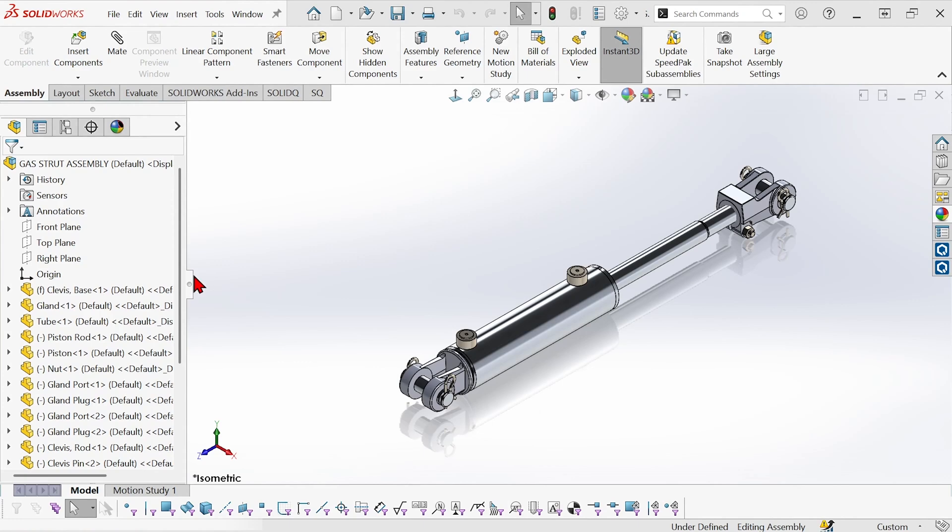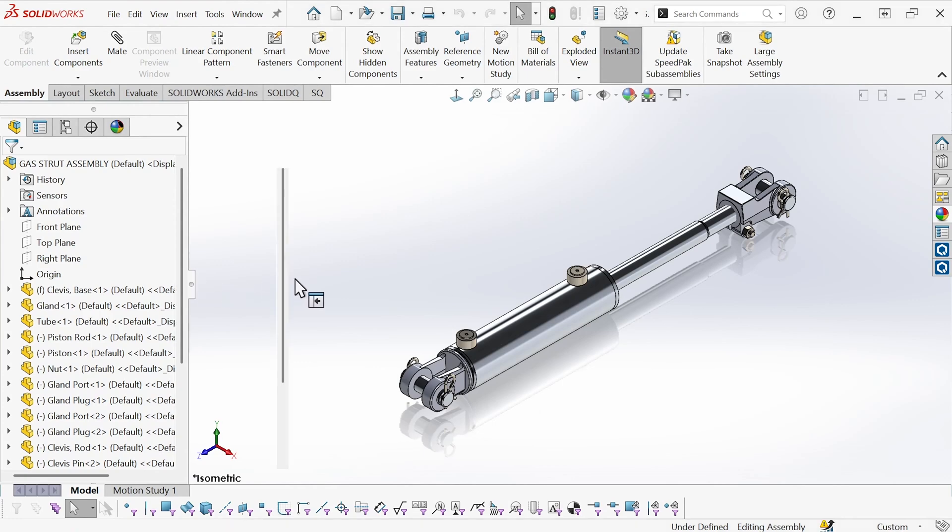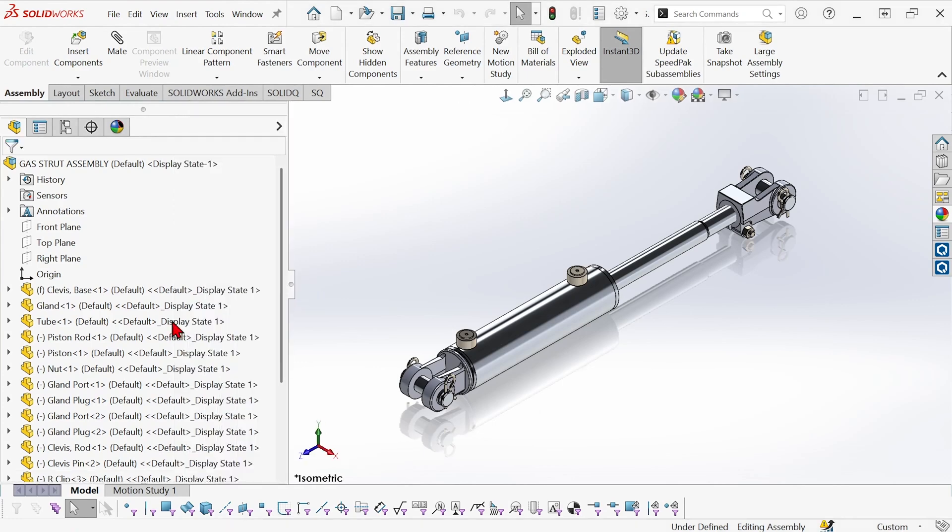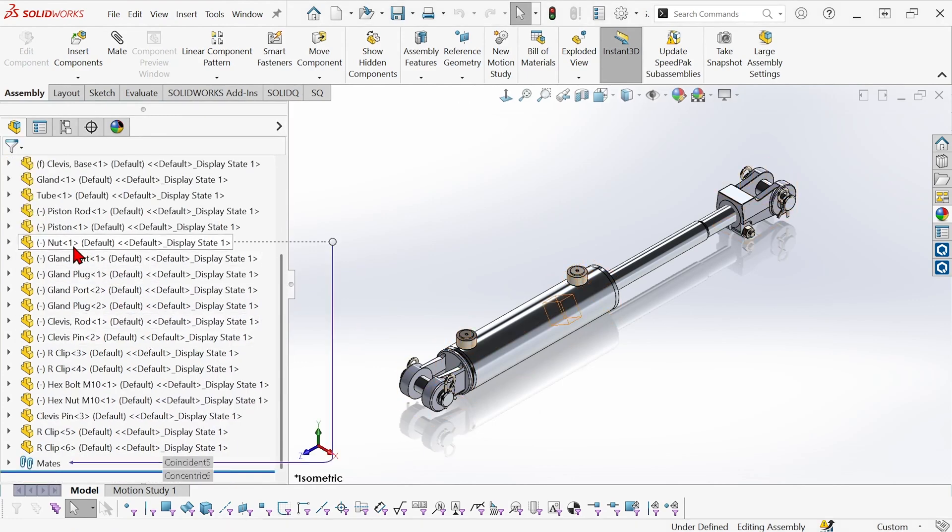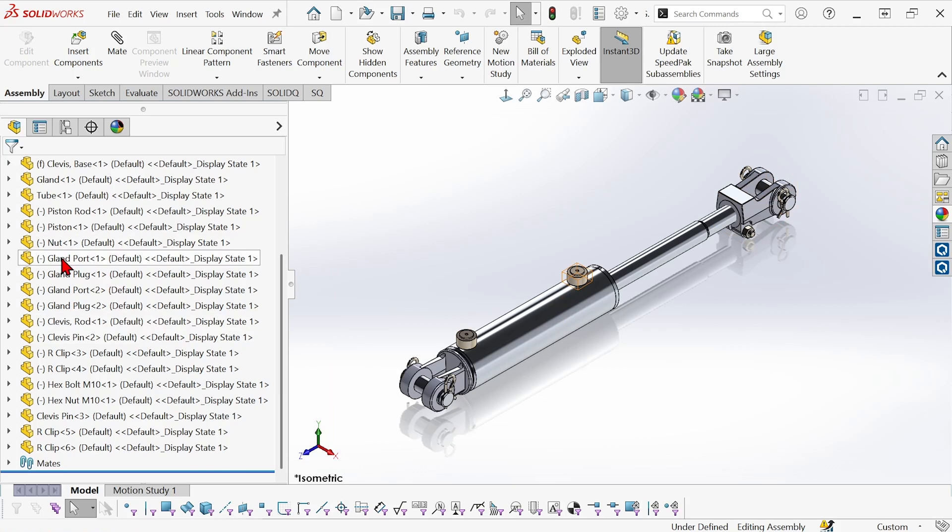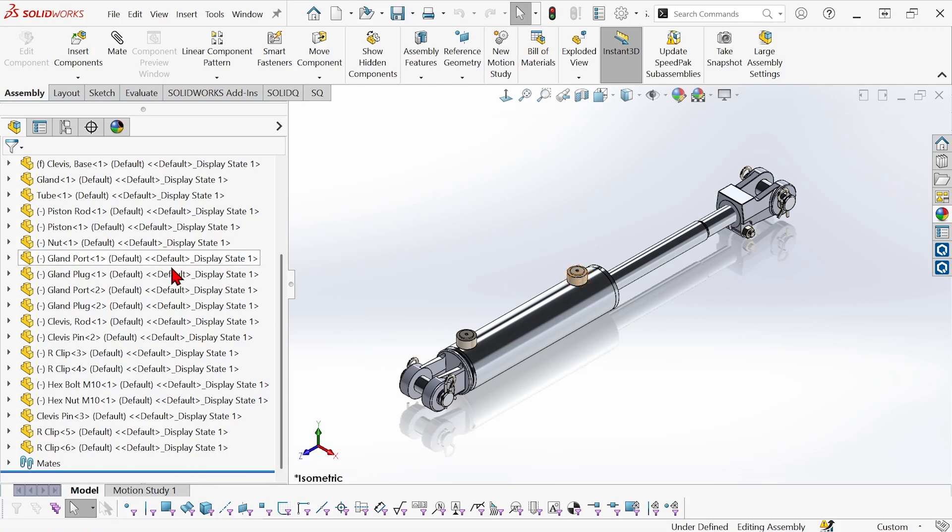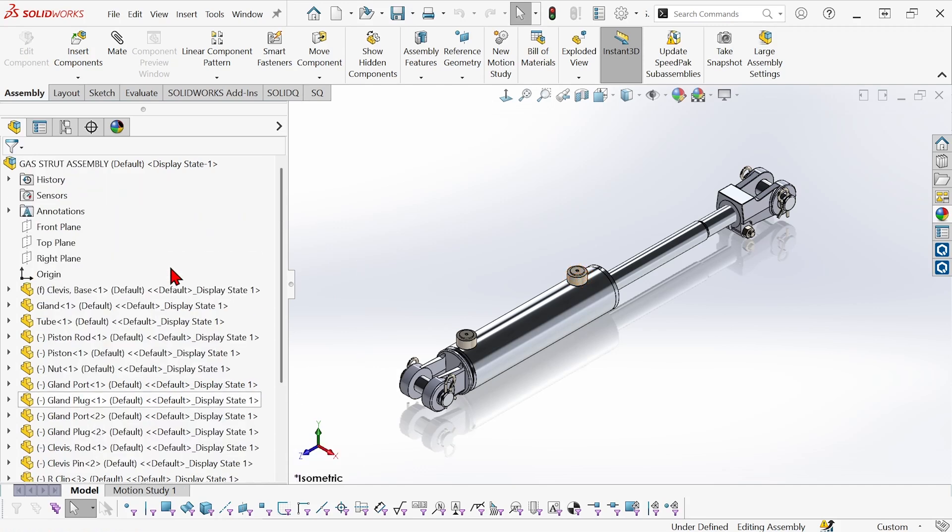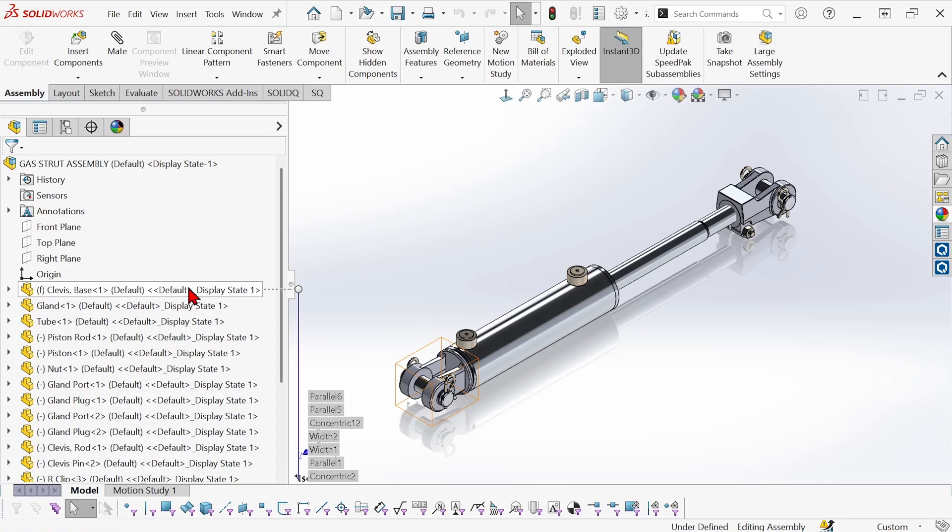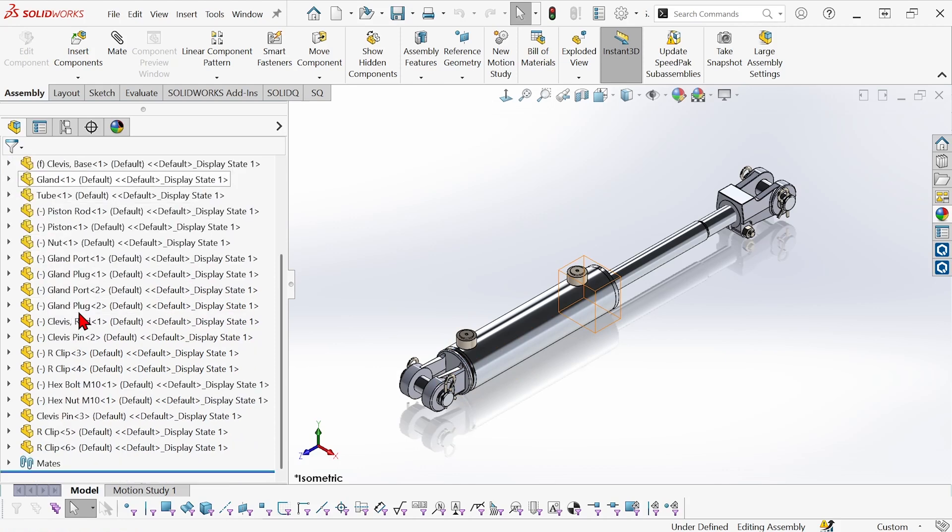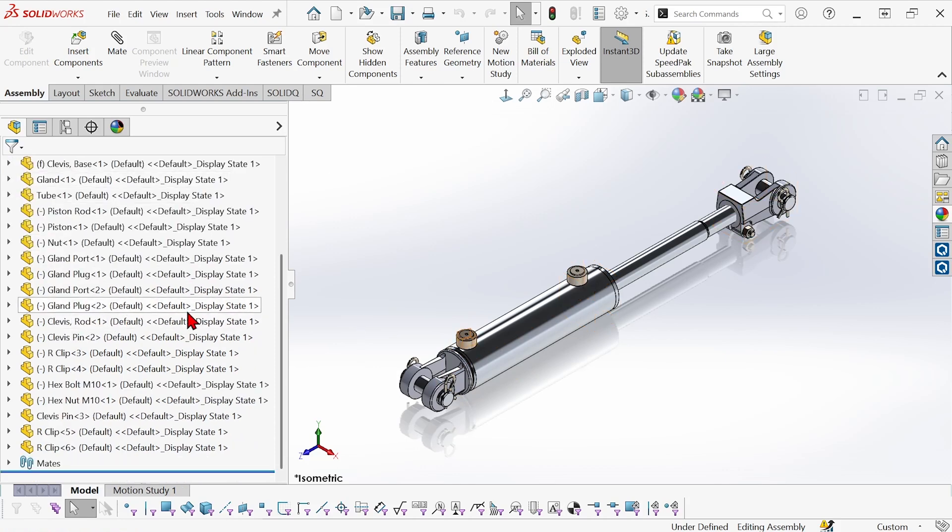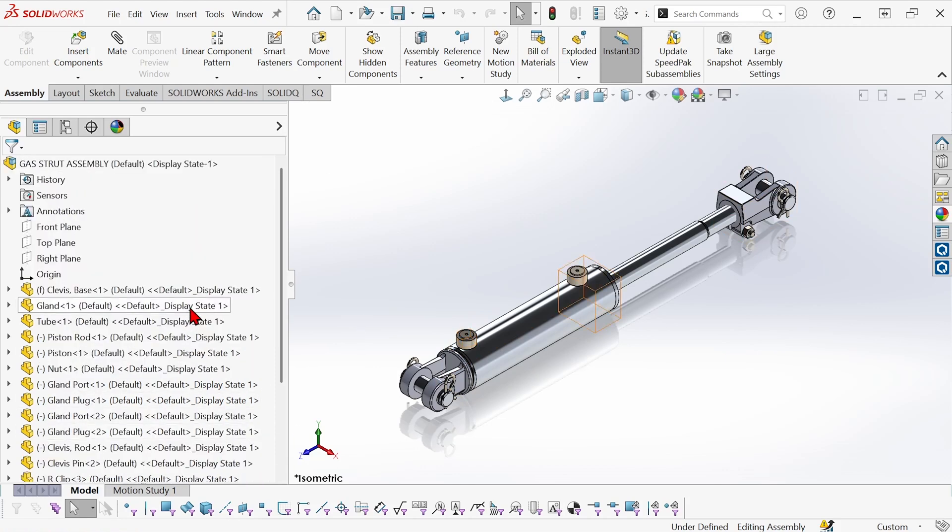So I have this gas rod assembly and I've got a bunch of components. As you can see all of them list their name, the name of the component itself, the configuration name, and the display state name. This is normal but it's a lot of text on each one and most of it is just default. All of these components only have one configuration and one display state so this is a lot of extra information I really don't need to see.